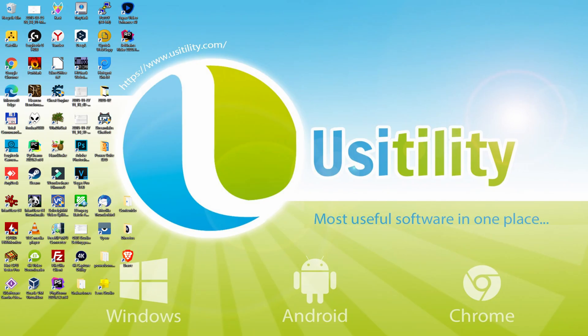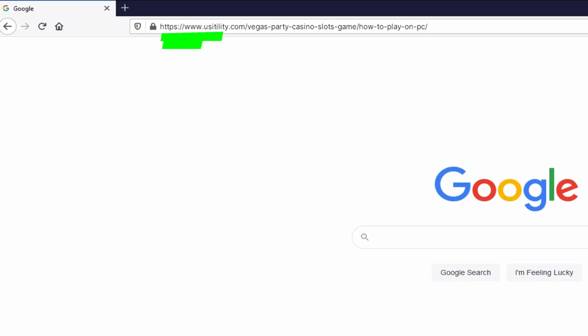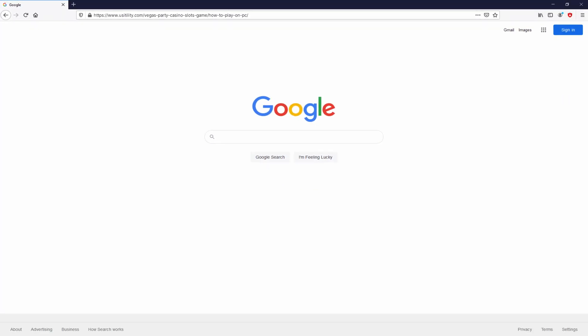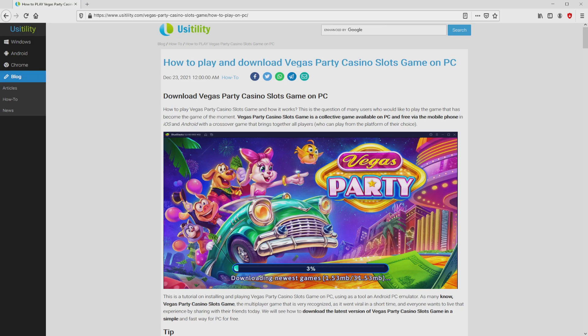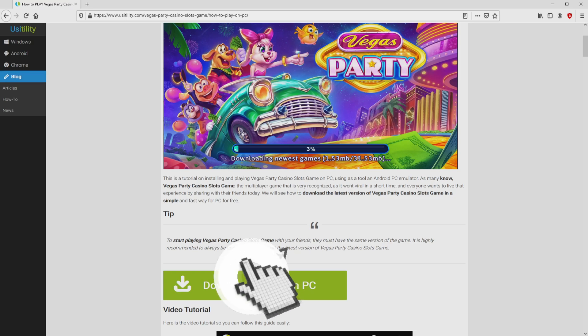Before anything else, to start we have to open our favorite internet browser. We have here the one we use by default. Going to the current URL I'm highlighting in green — there is no need to type the URL, because I added the link in the video description and the first main comment. We ended up on our own website of Usatility, exactly where we get an in-depth explanation on the best way to download and install Vegas Party Casino Slots on computer. We scroll down a bit and click on the download game on PC button.